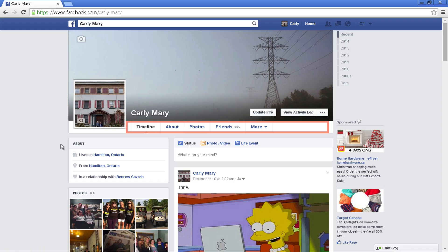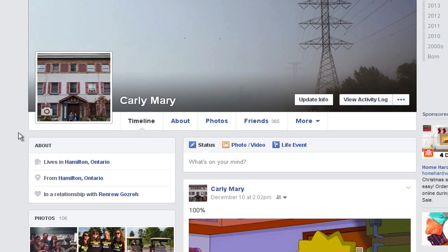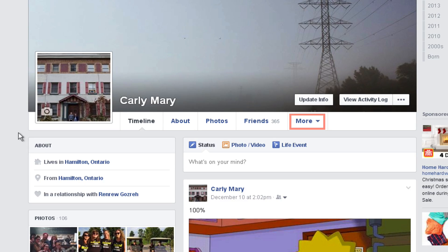There's also a menu on your profile page. This menu allows others to navigate through your profile. They can check your photos, your about section, and see what groups you're involved in, and even the things that you like, by clicking more.